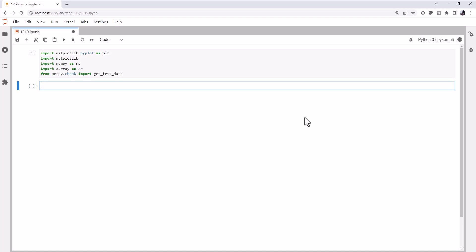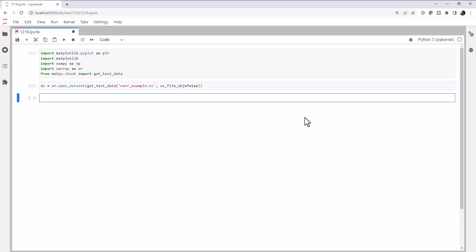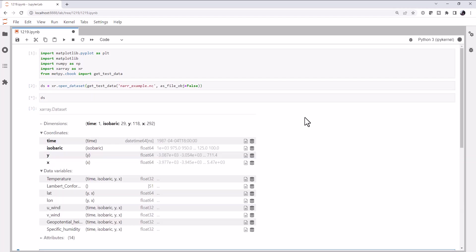Speaking of that test data, we need to get that data. We're going to use X-Ray's open dataset, call our getTestData helper, get the narexample.nc file, and we don't want it as a file-like object. That gives us our data set.